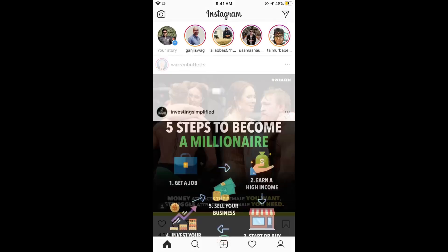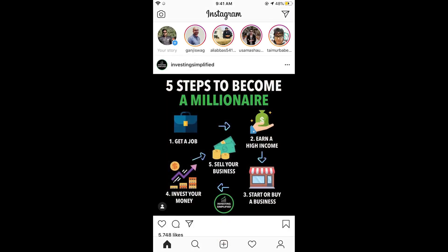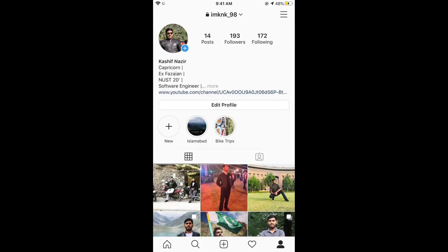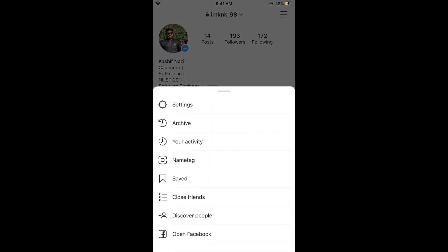Once the Instagram app is open, simply tap on your profile icon at the right bottom corner. Once you are there, tap on the three lines at the right top corner.